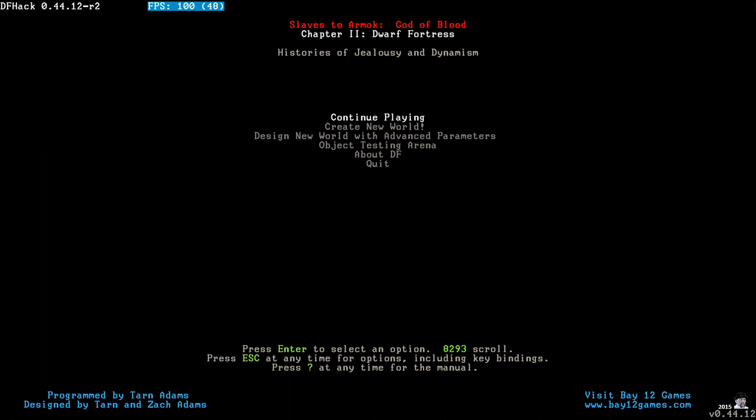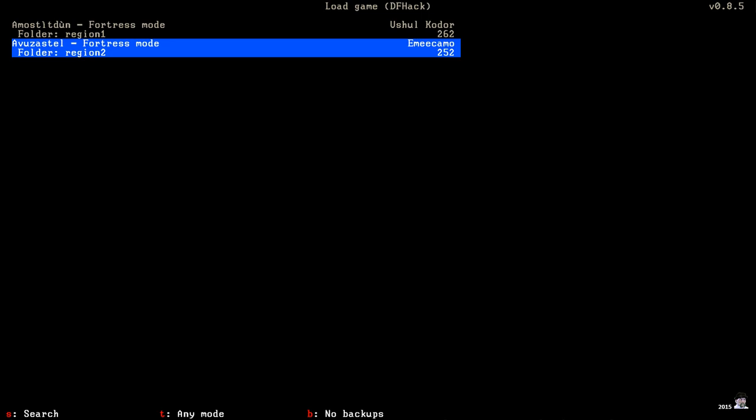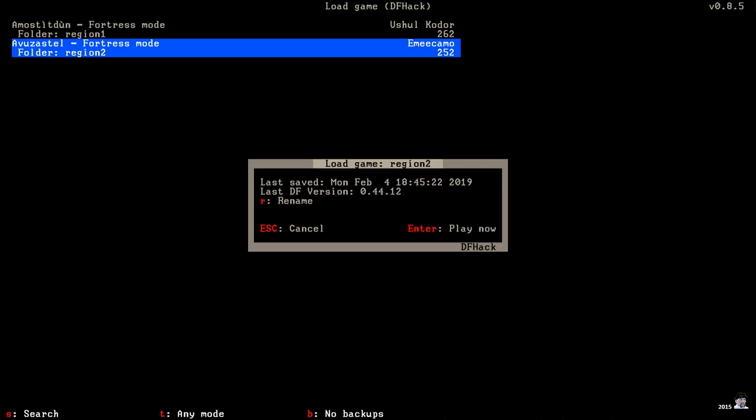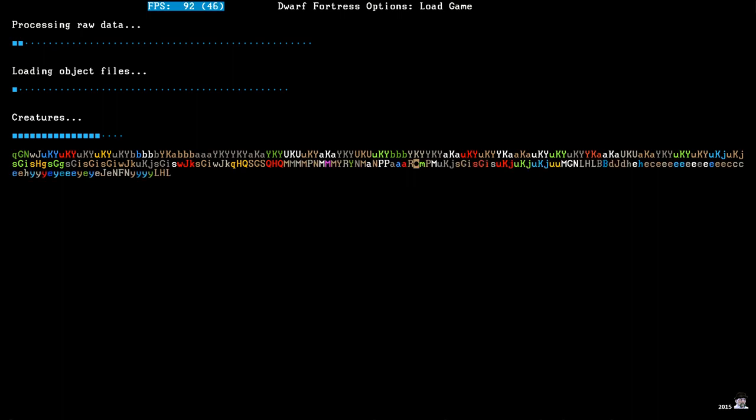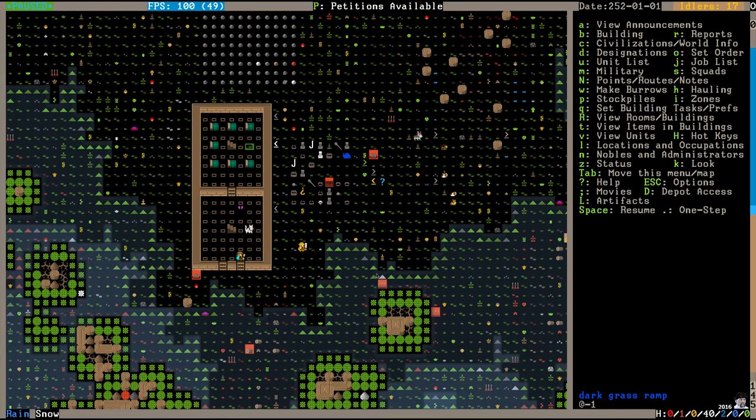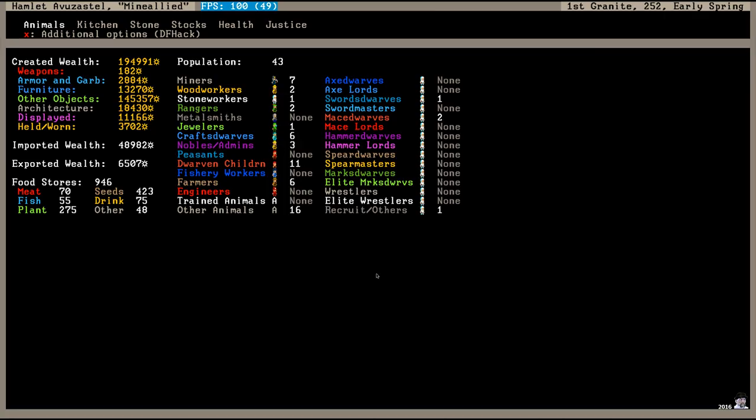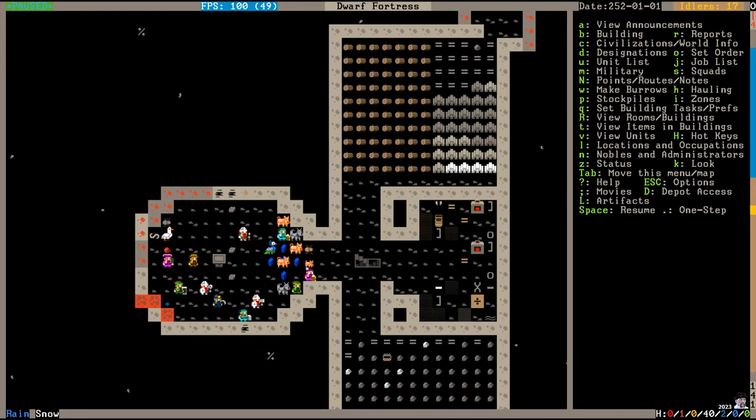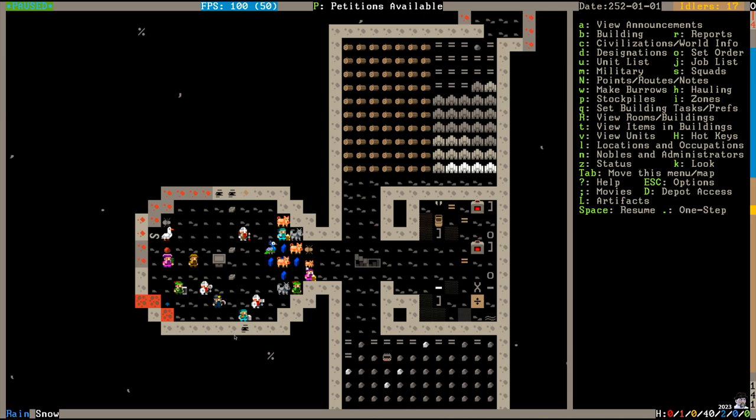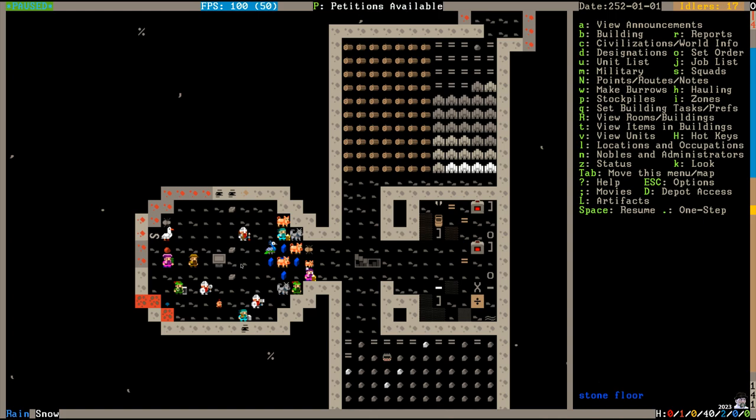Welcome back to the next year of Avuzestel in the realm of Amikamo. It is now the first day of the year 252, the population is 43, and I think one of the first things we need to do is expand our meeting hall. This place is getting crowded in here and there's only one table. They need some chairs and stuff.